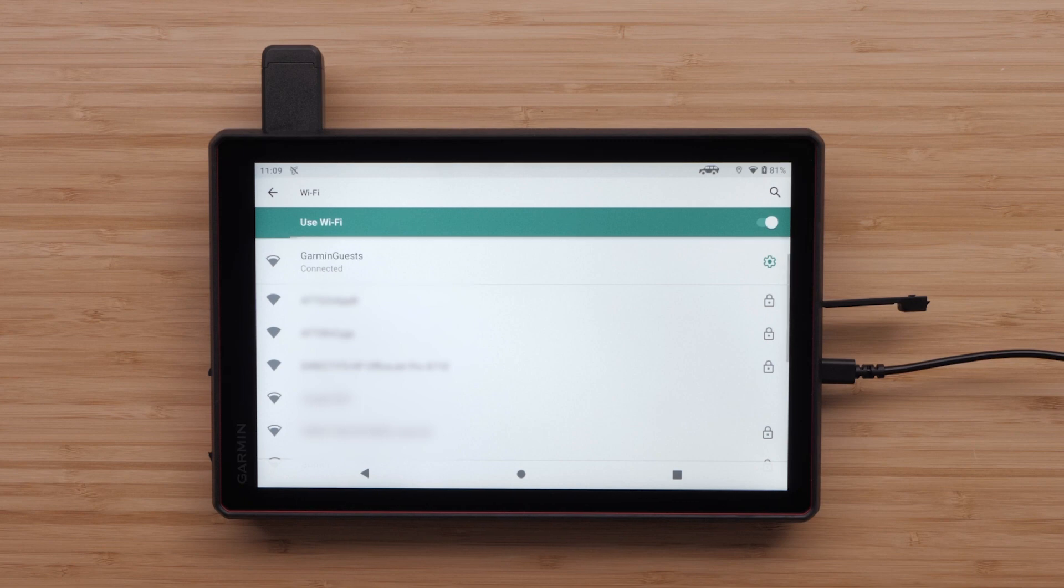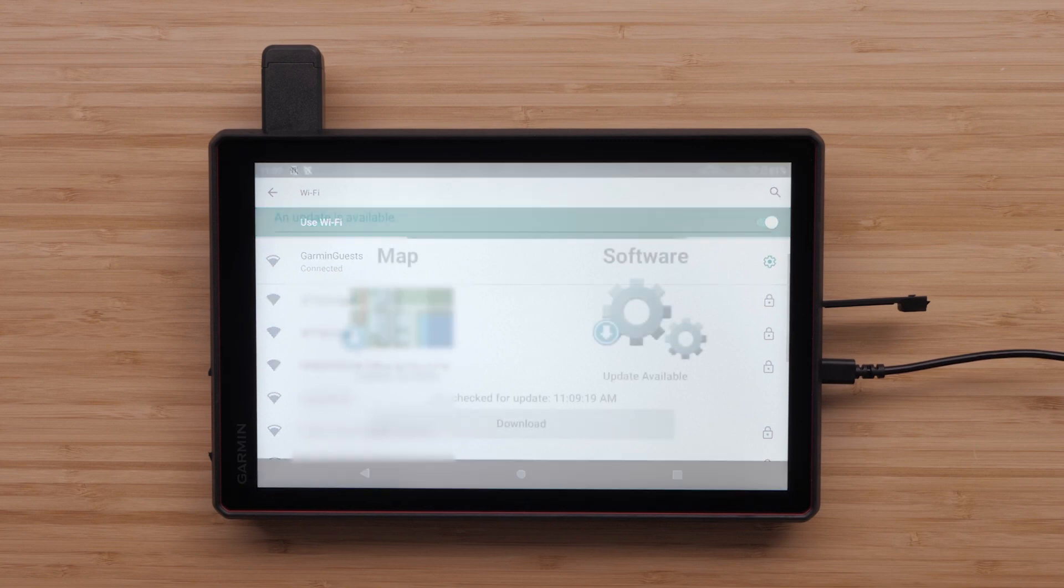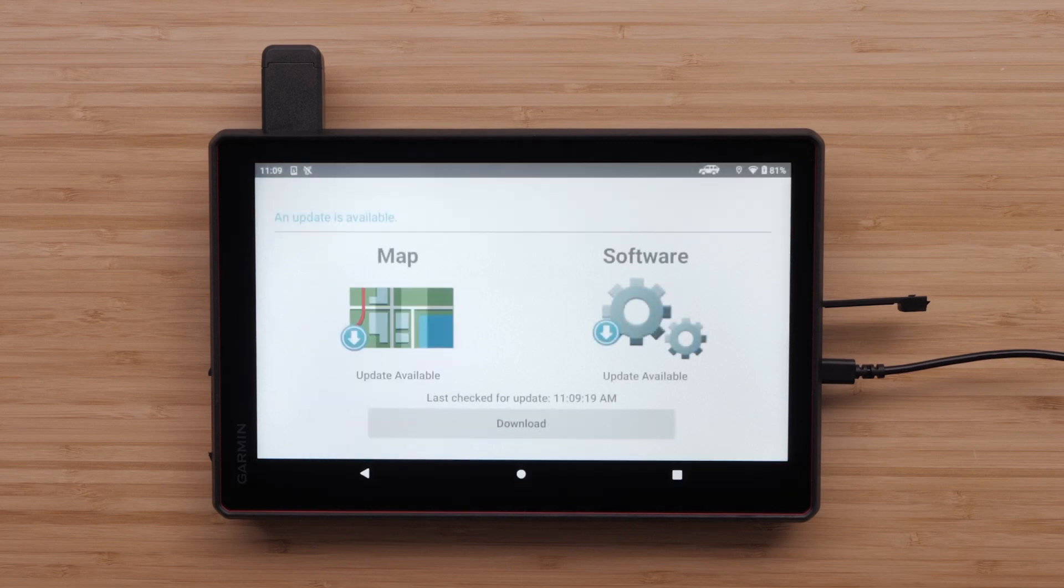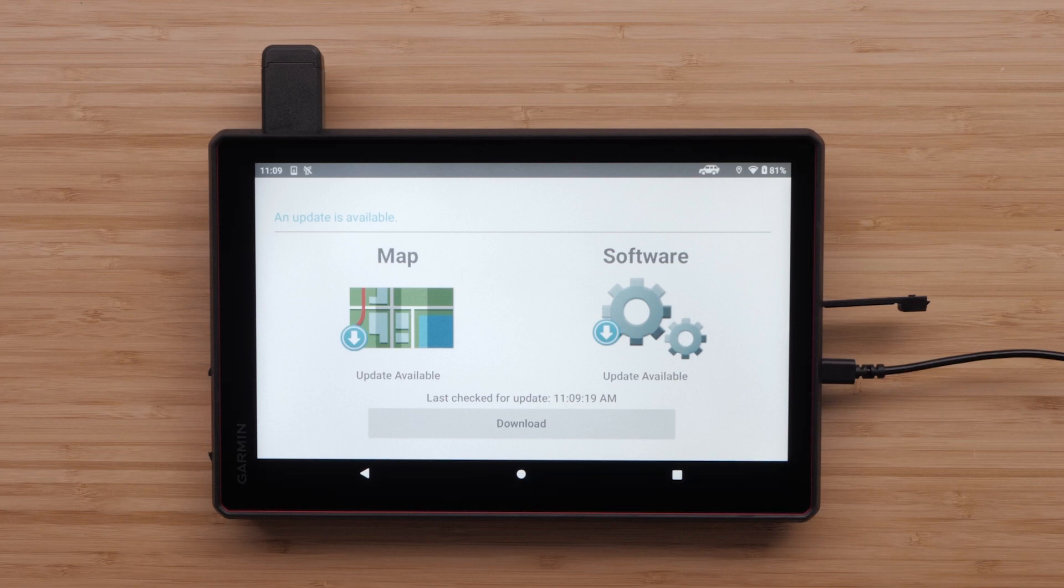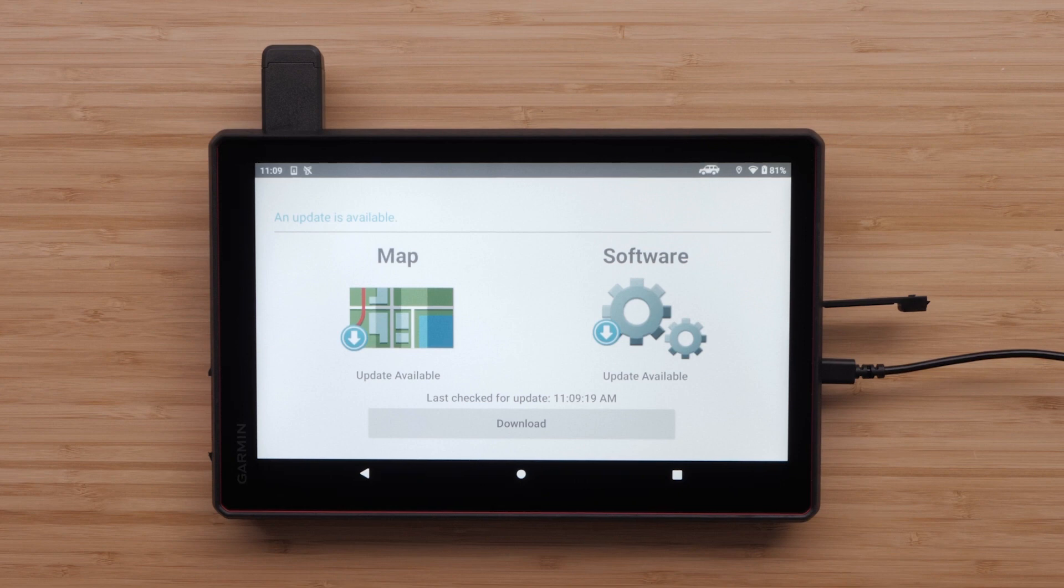Once connected to the Wi-Fi network, select the back arrow to access system updates. Your device will automatically search for available map and software updates. A blue download arrow indicates an update is available. A green check mark indicates it is up to date.